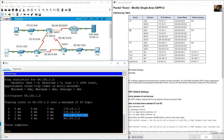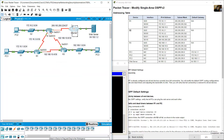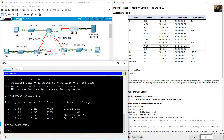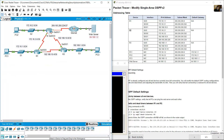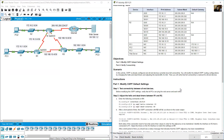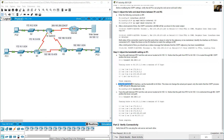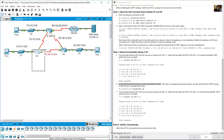Another router in the internet cloud is the third hop, and finally 64.100.1.2 is the server — the fourth hop. Total of four hops. Now, on R1 serial 0/0/0, set the bandwidth to 64 kilobits per second.